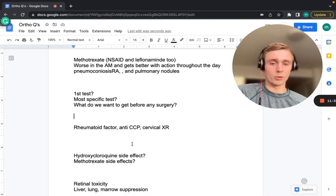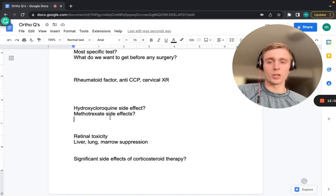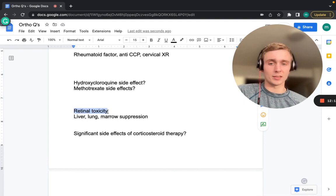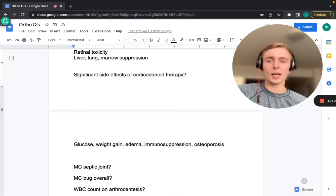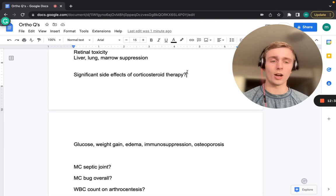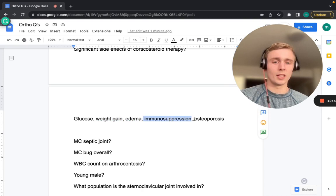Drug side effects to know: hydroxychloroquine causes retinal toxicity — patients need annual eye exams. Methotrexate causes bone marrow suppression and liver and lung toxicity. Long-term corticosteroid therapy can cause hyperglycemia, weight gain, edema, immunosuppression, and osteoporosis.